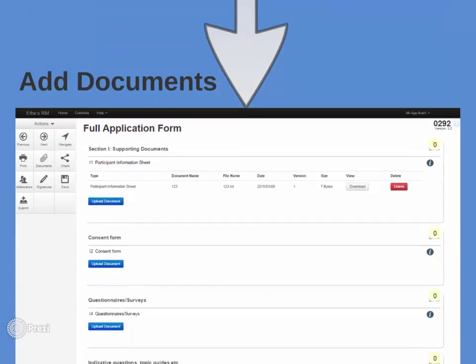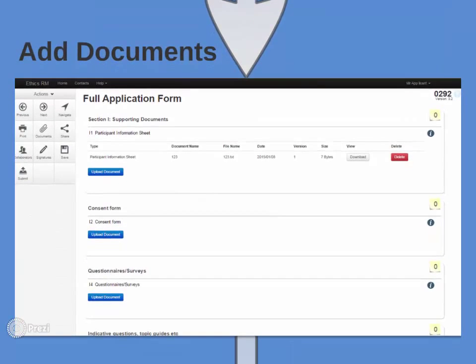Documents such as CVs, consent forms or letters of approval can be easily uploaded, stored and viewed.